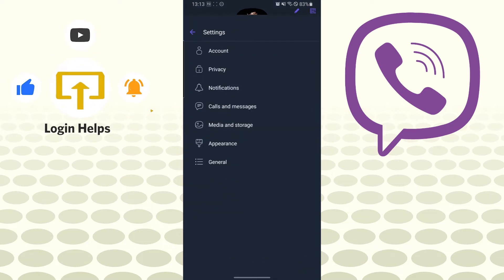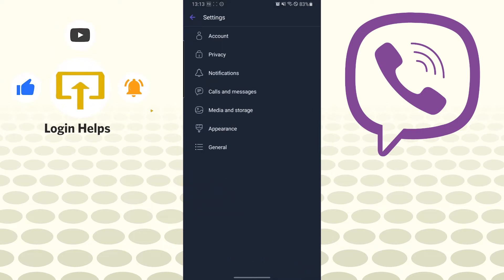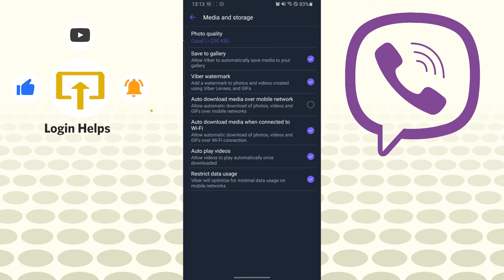Tap on Settings and over here there is the Media and storage option available just below the Calls and messages. Tap on Media and storage and over here you can see the Save to gallery option.